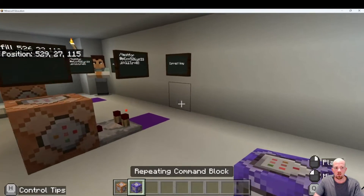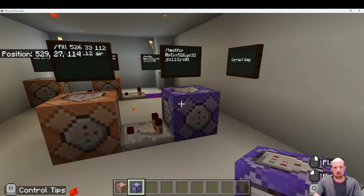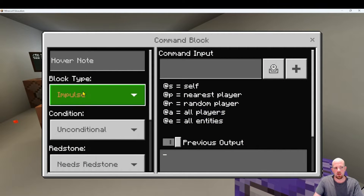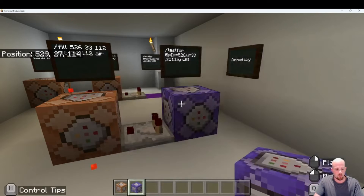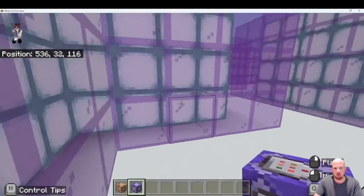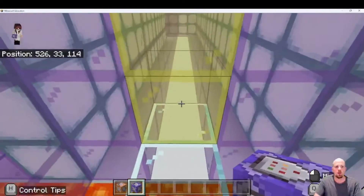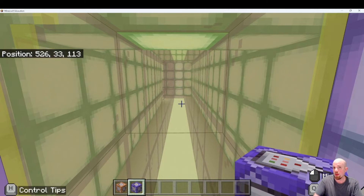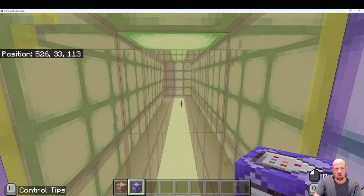So what we're going to do is use the testfor command. This time we're going to put down the repeating command block — impulse is orange and purple is for repeat. What we're specifically going to look for is that we're standing at that position. It needs to know the exact position you're standing at. I'm going to be precise: when I get to here, I want it to test for whether I'm there — or anyone playing the game. Top right-hand corner shows my coordinates: 526, 33, 113 — that's my x, y, and z coordinate.